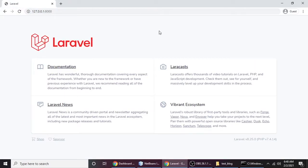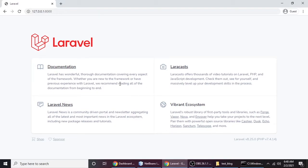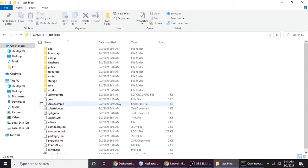By default, this is the welcome page. So don't worry — just think of yourself as a beginner learning from scratch. This is a welcome page, and this is the default view on the default page. Let's keep that in mind as we move forward.